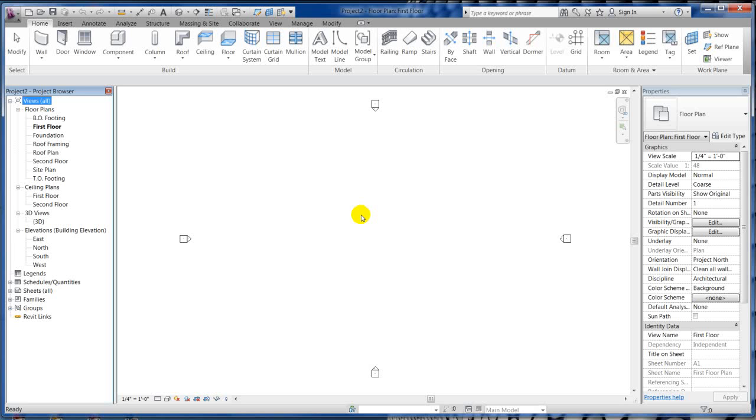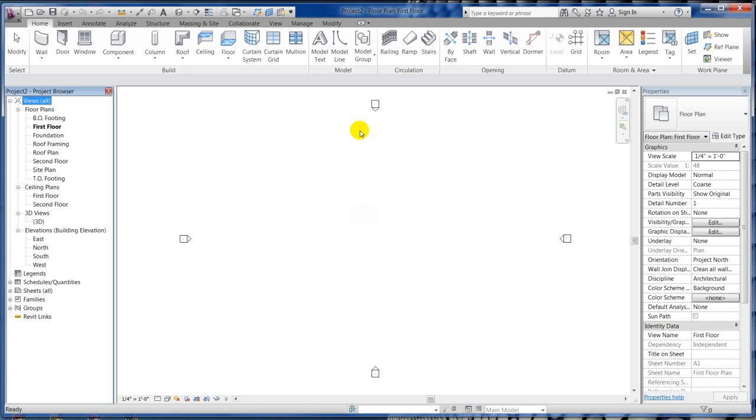You can name them. A pretty good rule of thumb: if you want a reference plane to be kept, it's a good idea to start naming it. A lot of firms do this - if it's not named, it's fair game to be deleted because the other guy working on the project behind you has no idea what it's for. Get into a good habit of using reference planes and naming them if you want them to be kept.